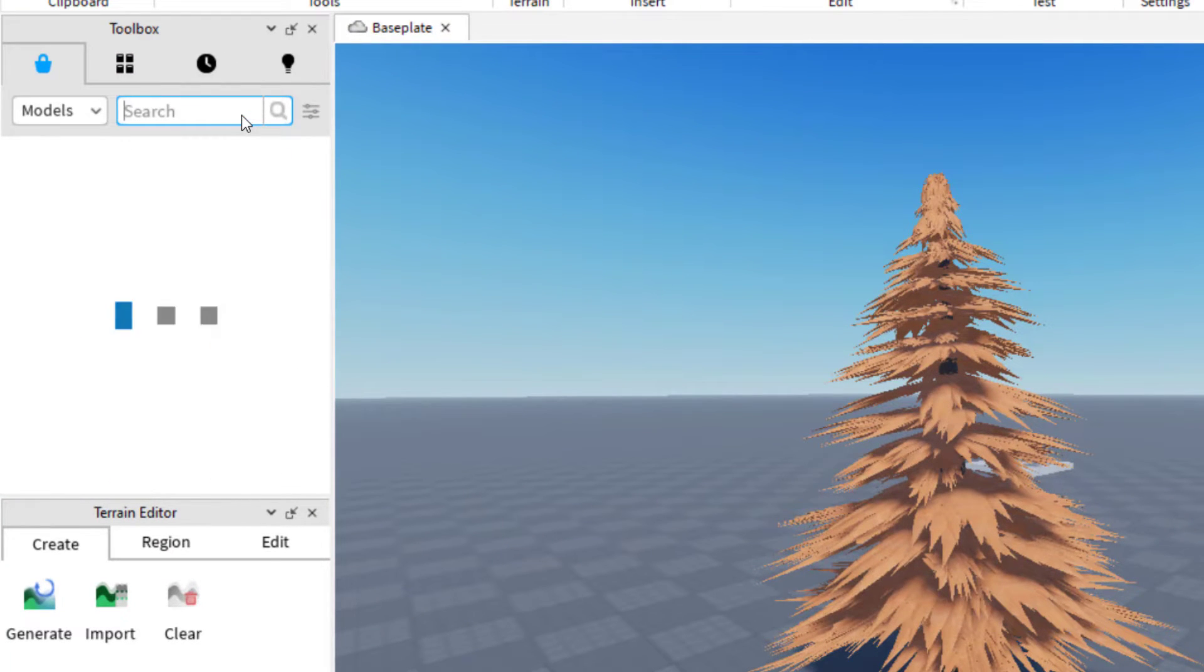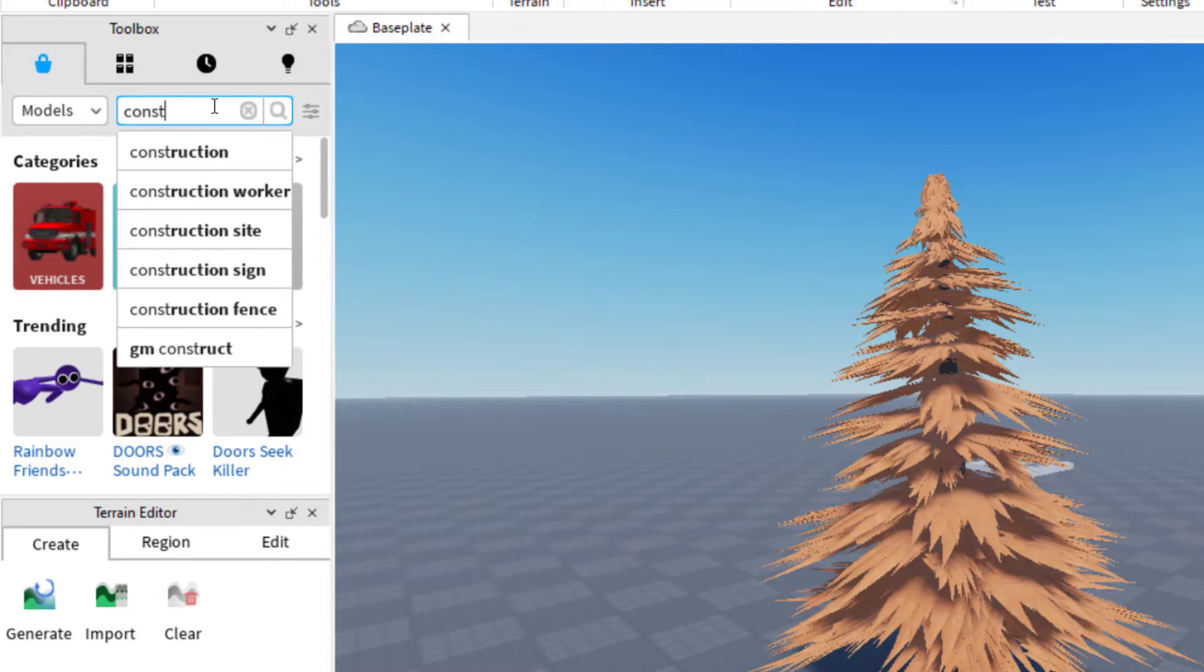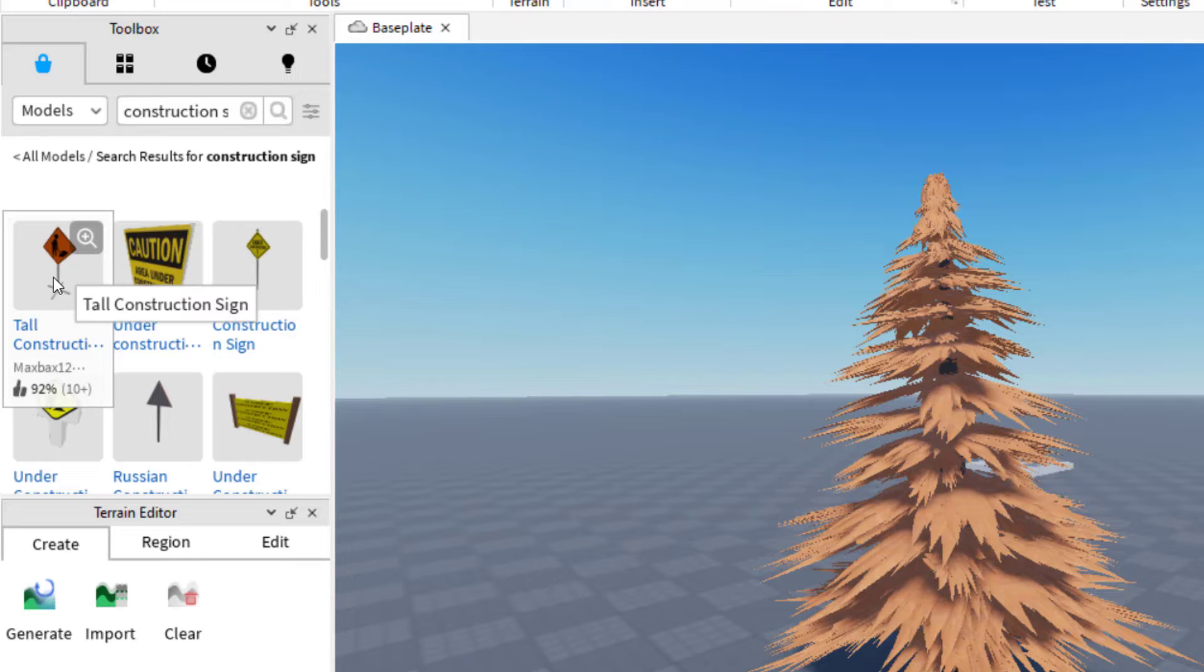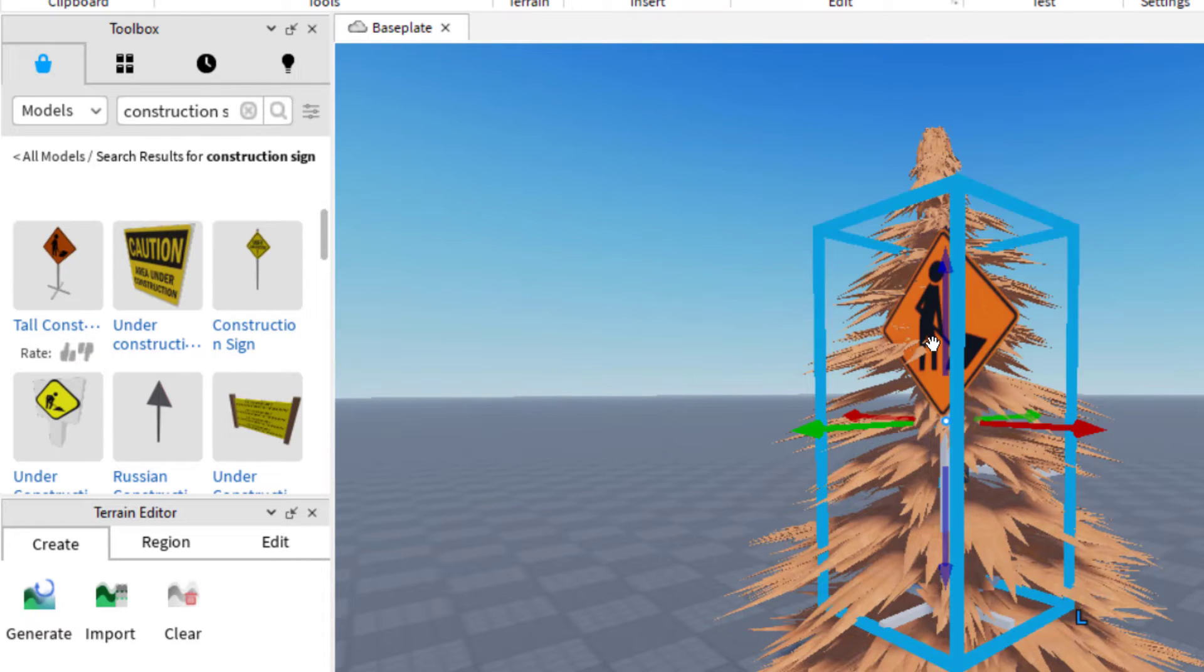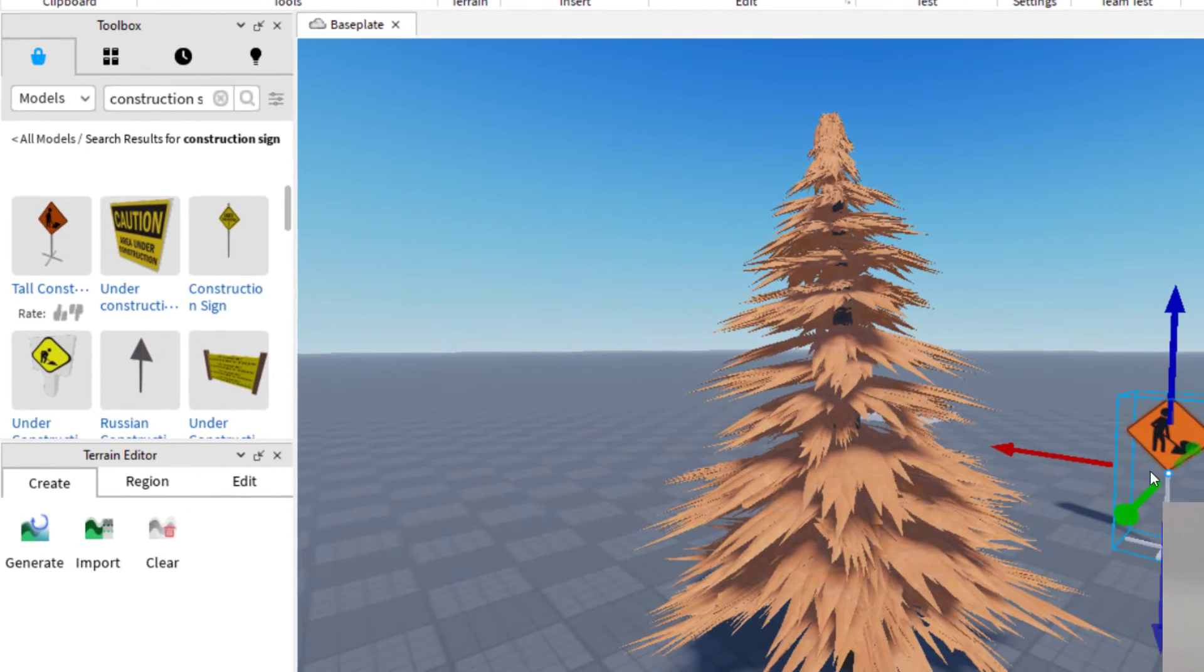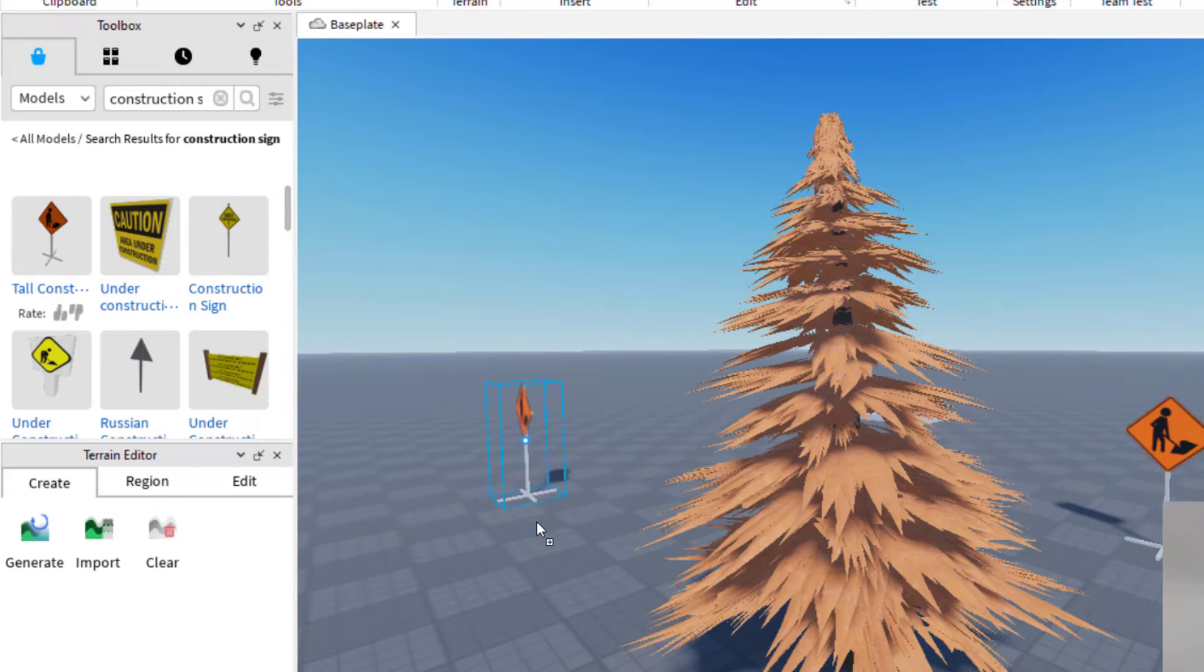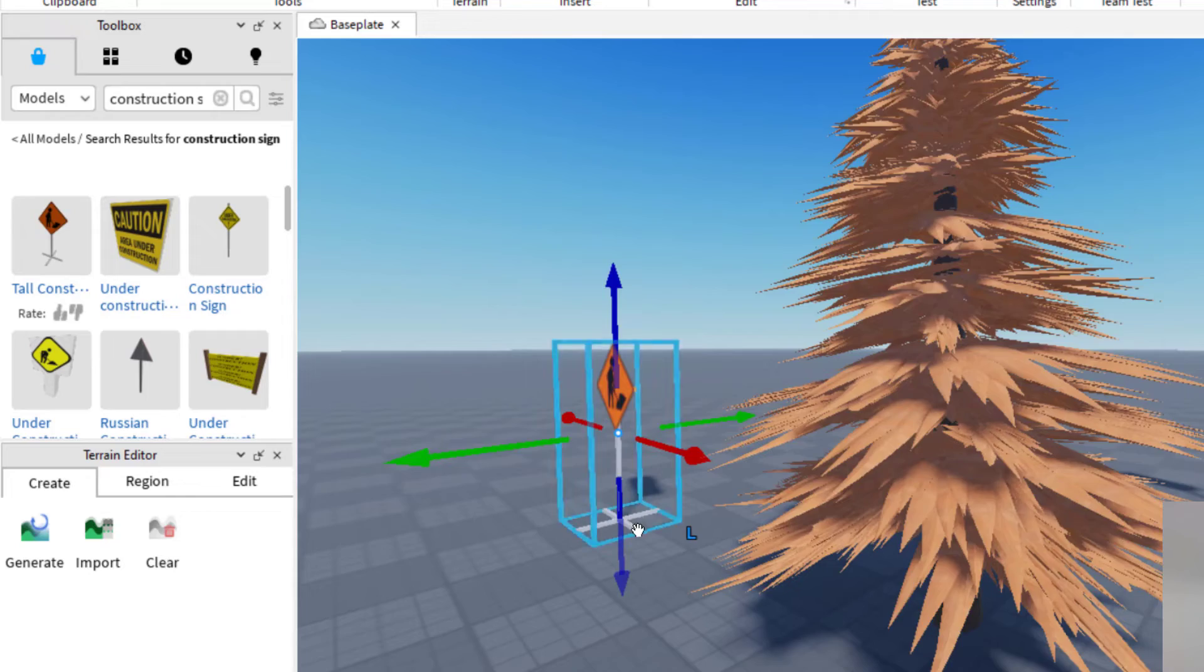So let's say this time I wanted to look for a construction sign. Okay. And I found a construction sign I would like, and then I just click on it. And then it adds it to my game. So just by clicking on it, left clicking, it'll add it. You can also click and drag that will drag it into your game. So I was able to drag two of those signs in.